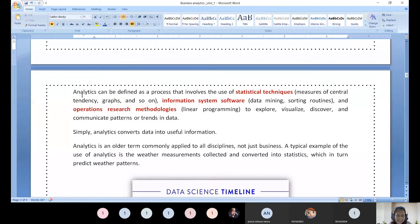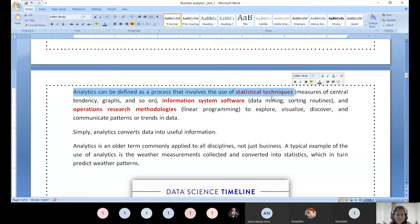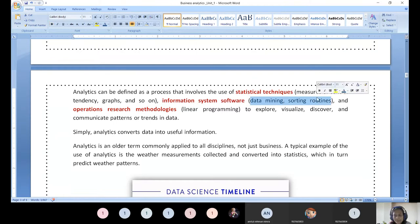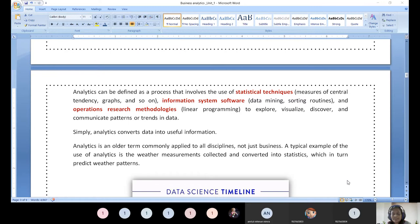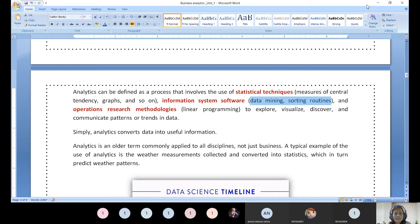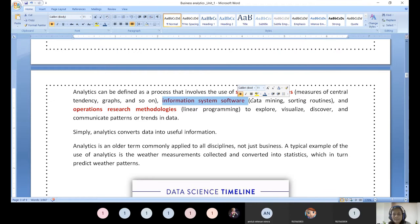Many softwares are available depending upon the model. The Hadoop ecosystem and Spark ecosystem have plenty of utilities for sorting techniques for large amounts of data. Whenever we use any information system software for our analytics, it becomes data mining. When we go to prescriptive analytics, it uses operations research methodology, majorly linear programming. This prescriptive analytics or any kind of analytics starts with exploring, visualization, discovering, and communicating patterns or trends in the data.